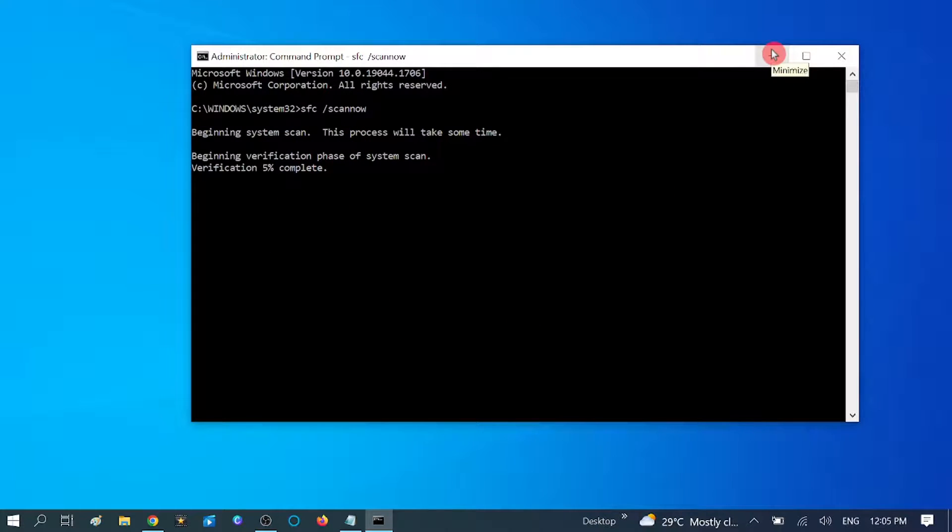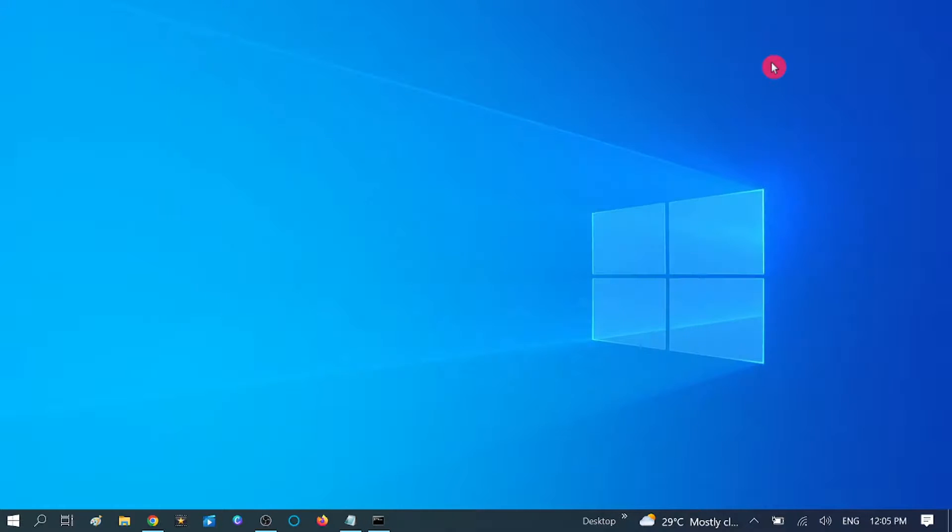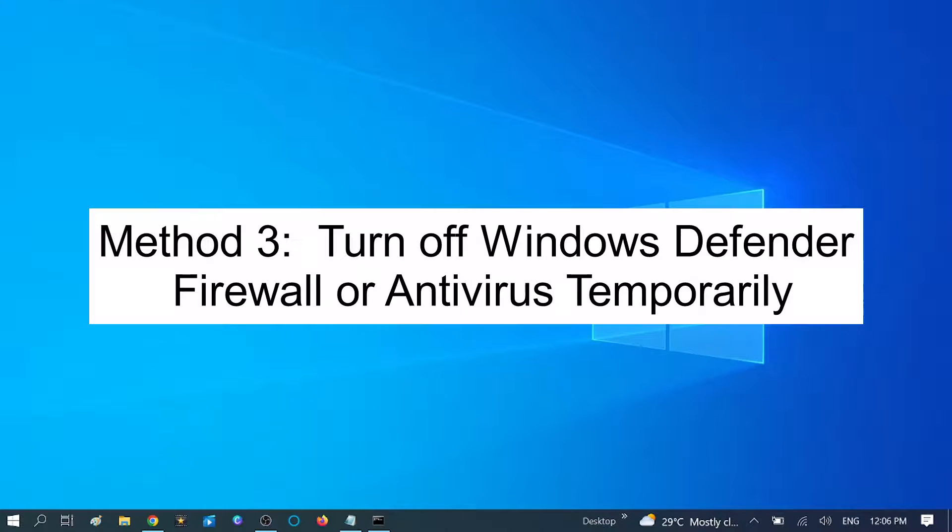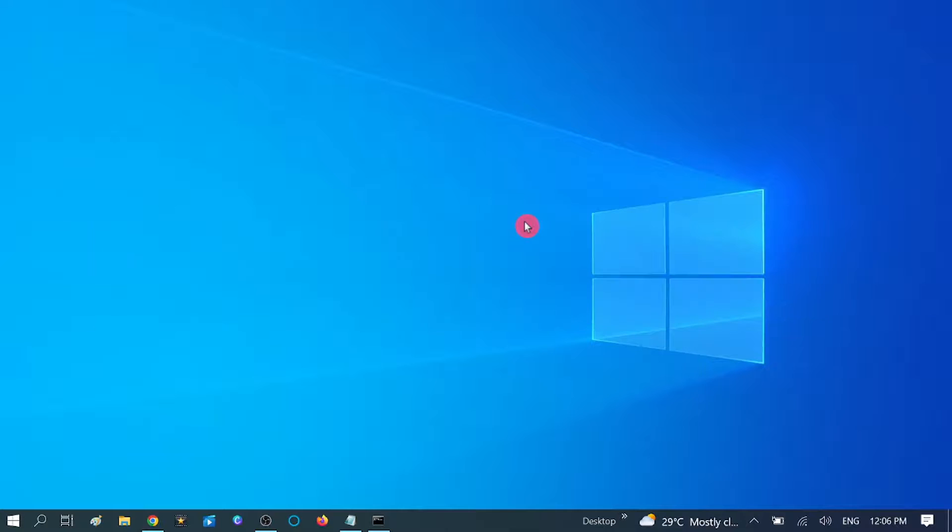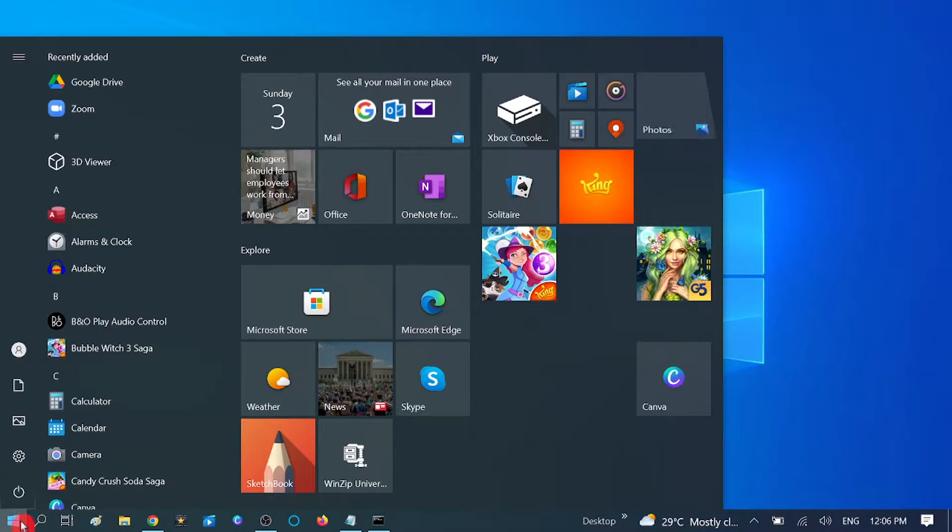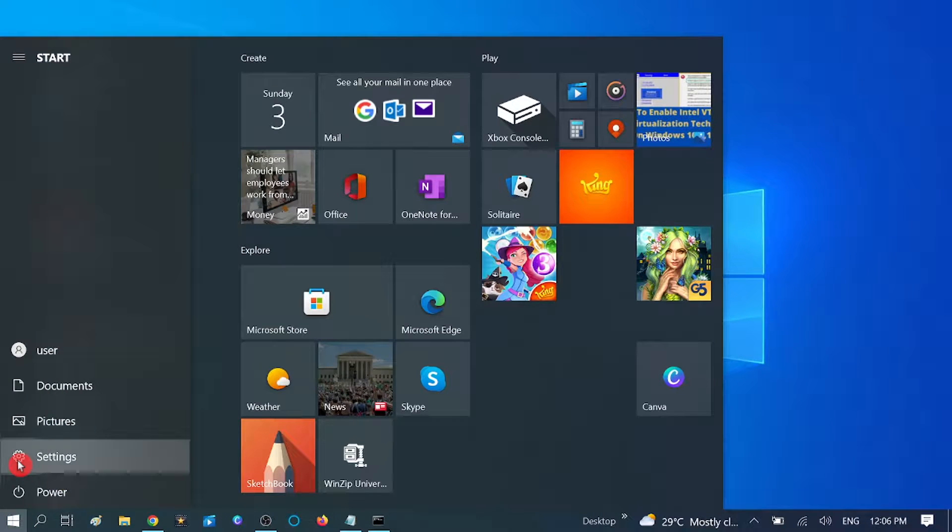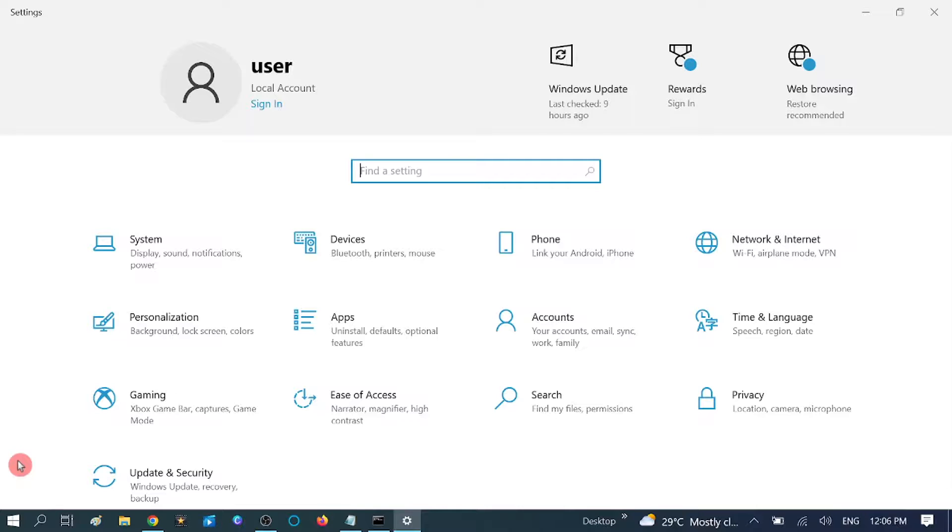If your issue still persists, move to third method. In third method, we are going to turn off Windows Firewall and antivirus program temporarily. Sometimes it may restrict any software to install inside your Windows, so we need to turn it off for some time.